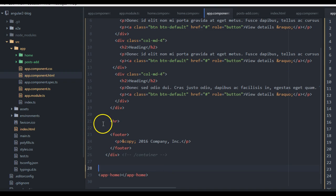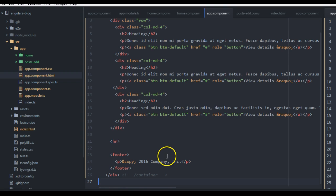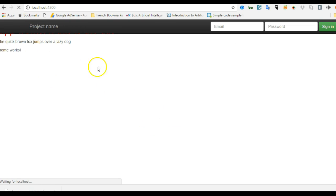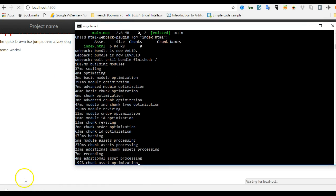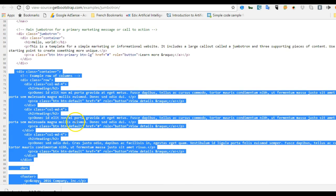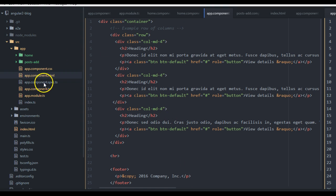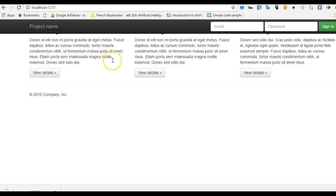We have our container and somewhere in between we can insert the contents of our home component. Let's check the browser — the server is already restarting. I'll also copy the jumbotron just to show you can replicate exactly what's in the example. I'll go to app.component.html and paste it at the top of the container, just as it appears in the source code. Refresh and check.